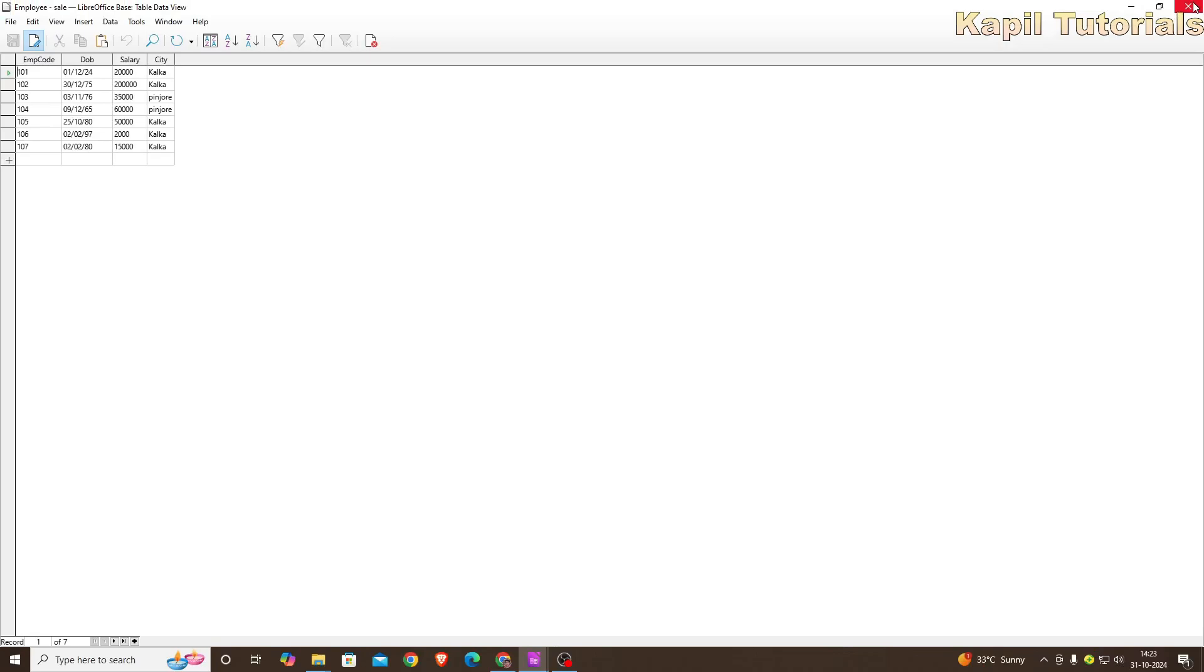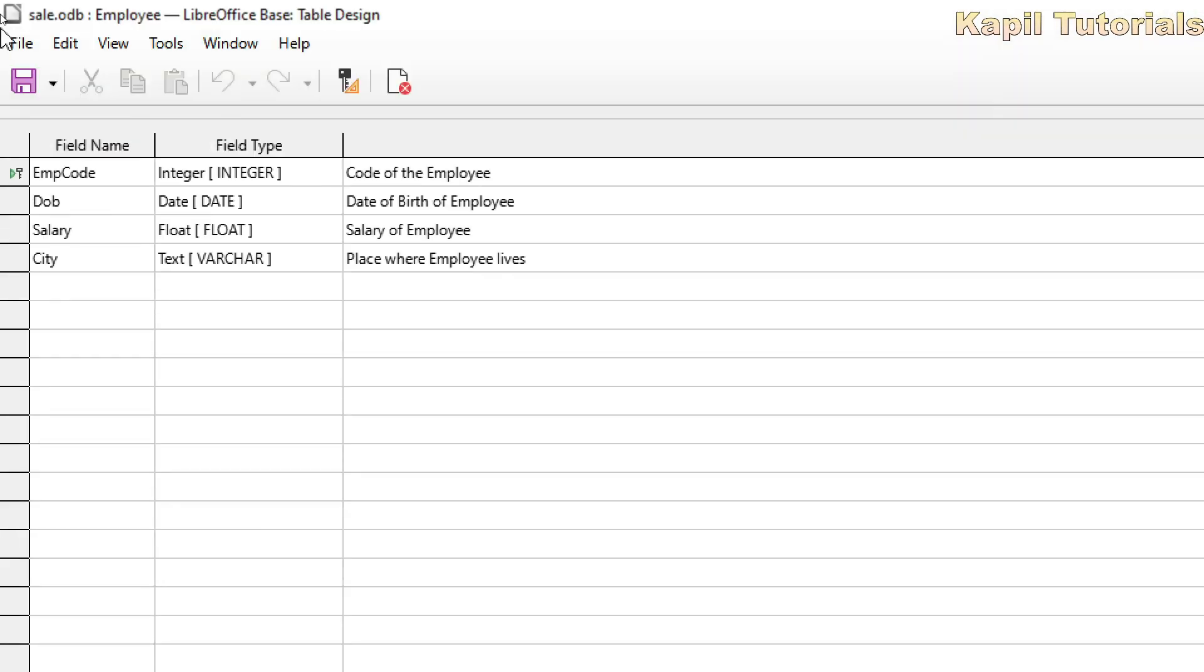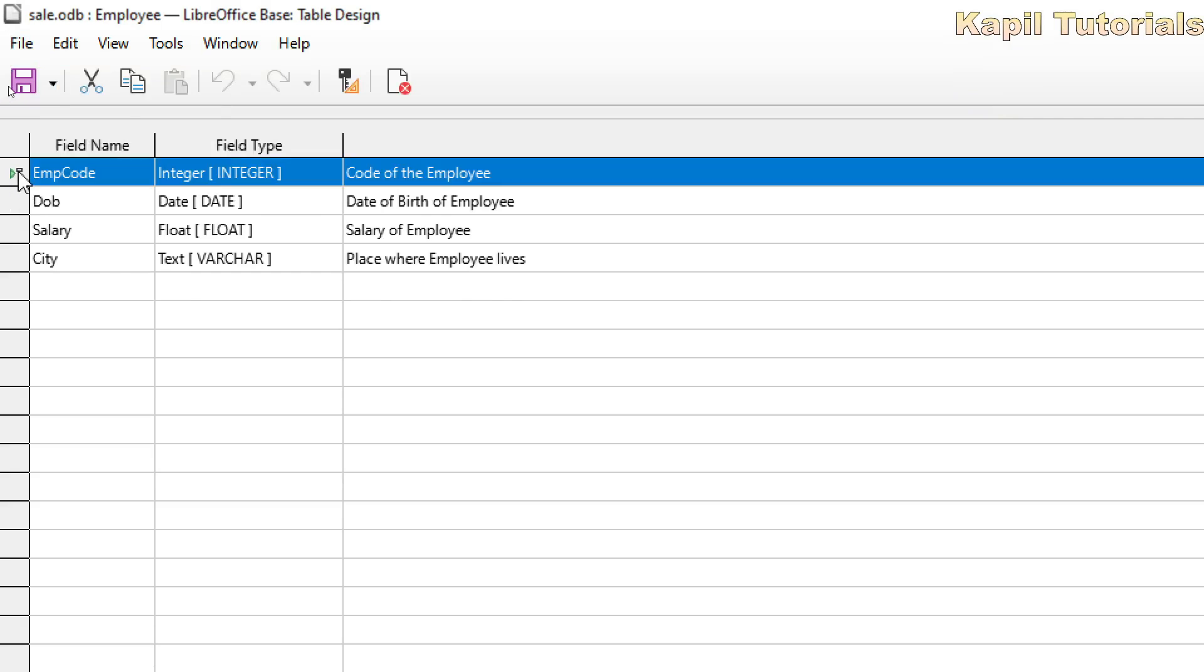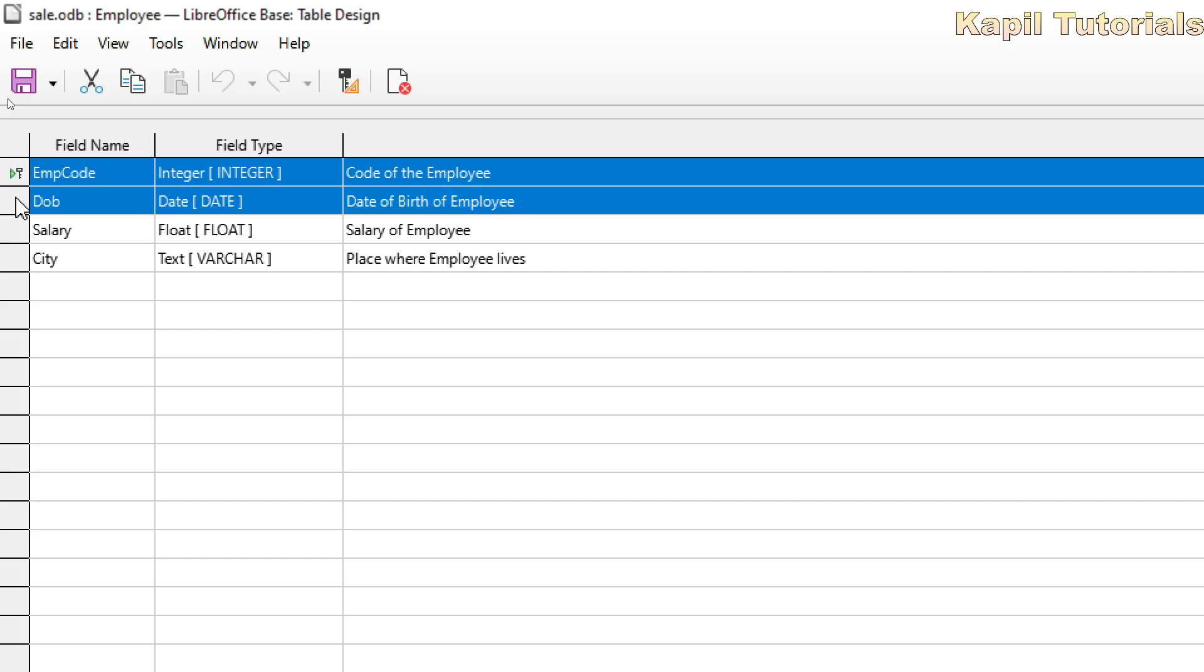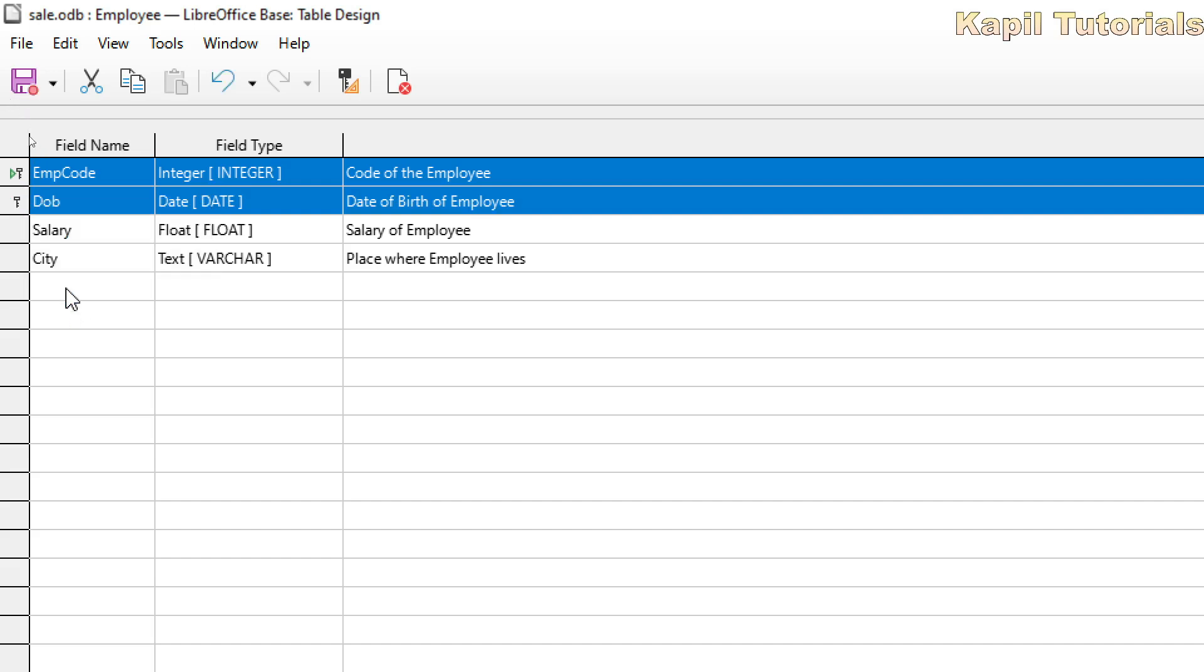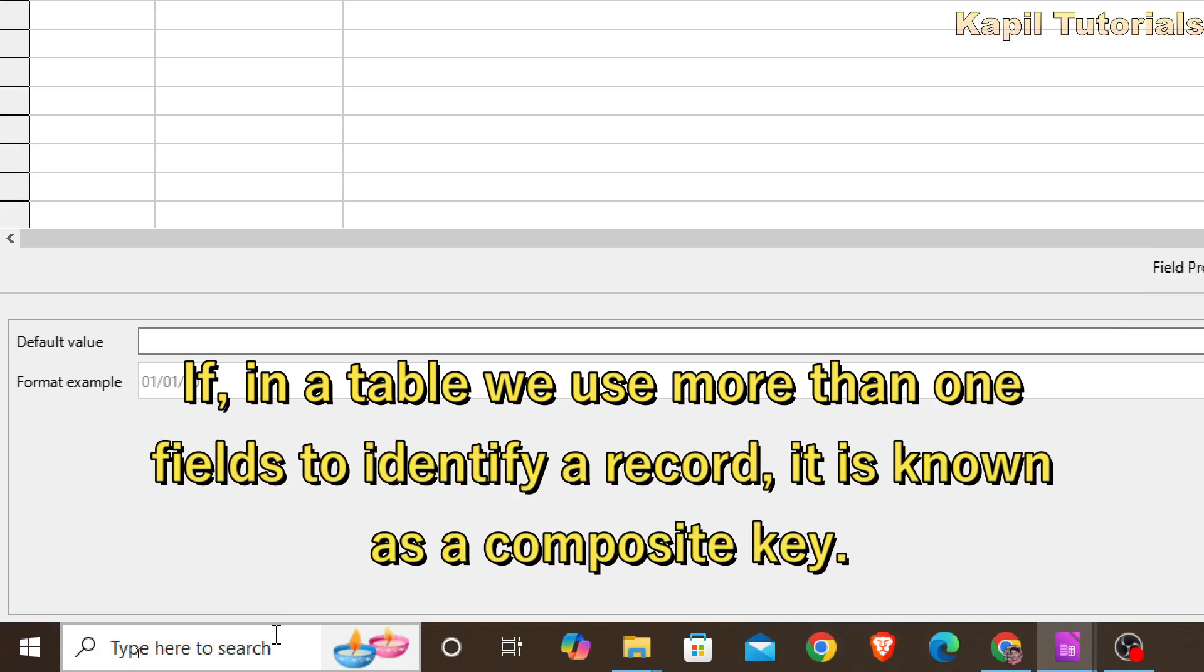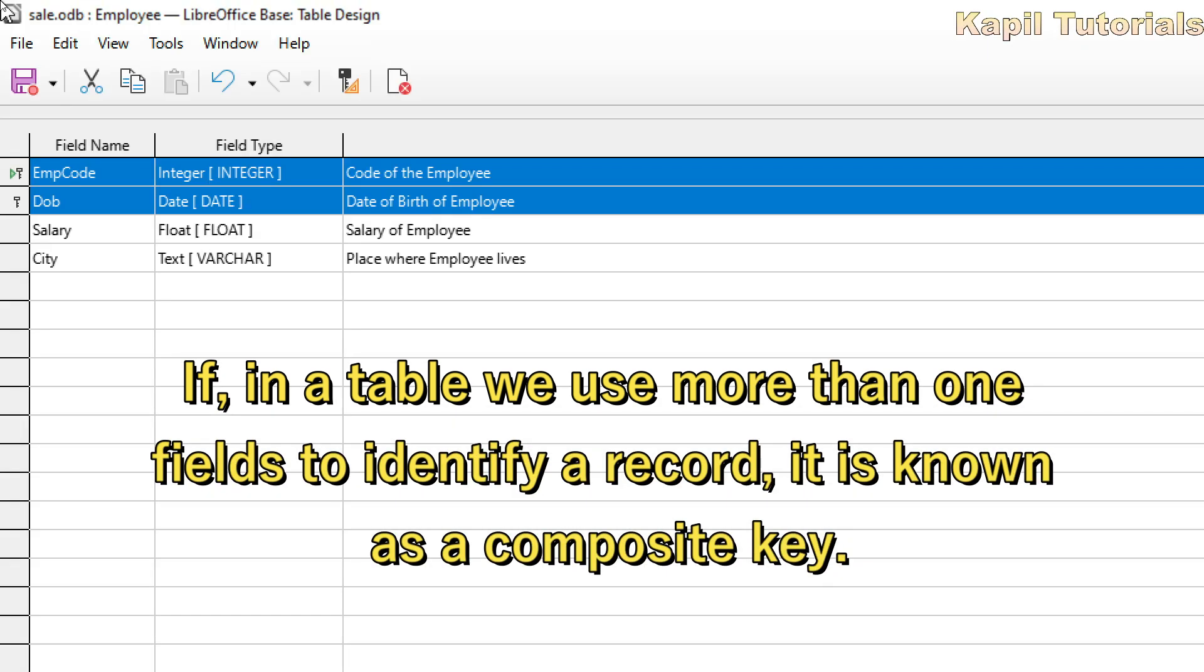One thing more. If I go to the design view, and suppose I have selected this field name. Now this is having the primary key. This also I will select, and then primary key. Now it is showing two primary keys. I could use two primary keys also, and in that sense it will be called as composite primary key. Now what is composite primary key?